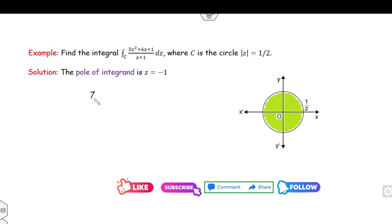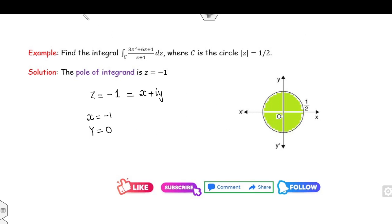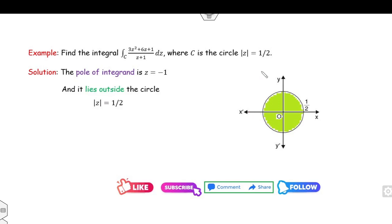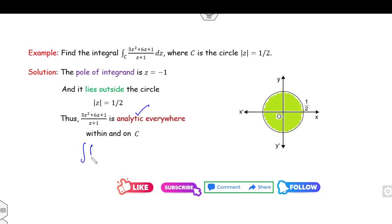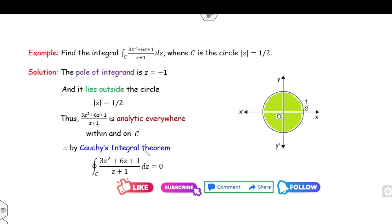Now check where z = −1 lies. It is a complex number x + iy, so x = −1, y = 0. The point (−1, 0) — its distance from the origin is 1, which is greater than the radius 1/2. So this point lies outside the curve. Since it lies outside, the function is analytic, and by the Cauchy integral theorem this integration is 0. That is the answer to this problem.